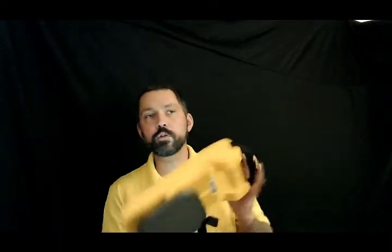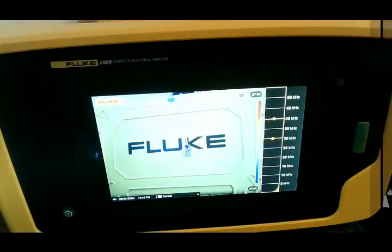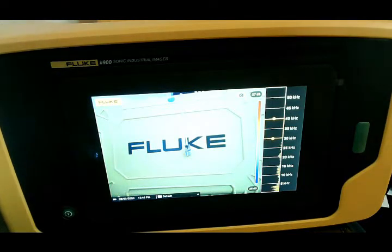How you doing today everyone? This is Derek Kaczmarek with the Fluke Corporation, and today I'm with Transcat to tell you how to use the ii900. We're going to walk you through it step by step to get you up and running as quickly as possible.